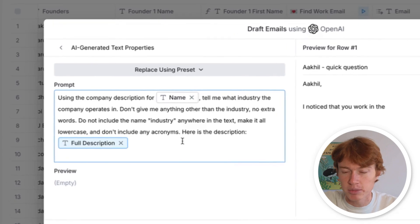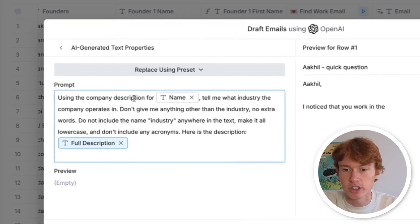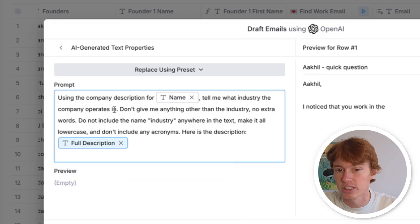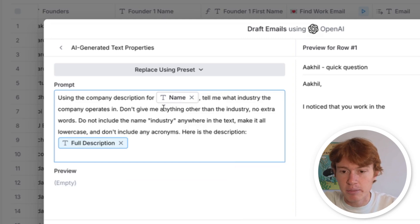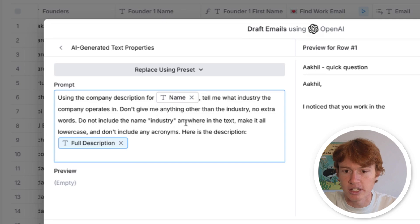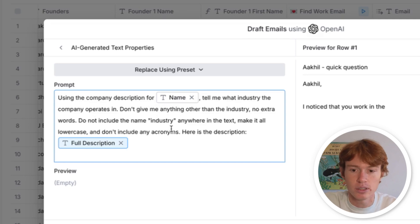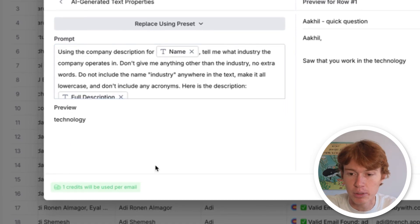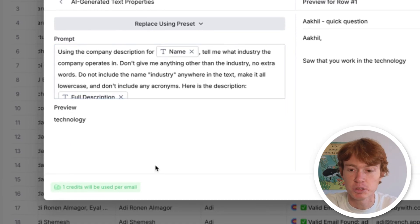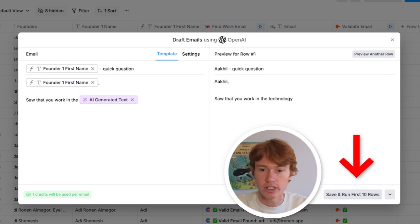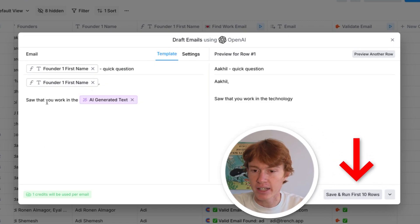All right, so here is my prompt. You can see I've just put using the company description for the company name, tell me what industry the company operates in. And then a couple different formatting tidbits. Don't give anything other than the industry. No extra words. Don't include the name industry. Make it all lowercase and don't include any acronyms. Here is the description. And when we click right down here, as you can see, it will output the industry that this company is specifically working in. And we're going to save the text right here. And we are back to our template.